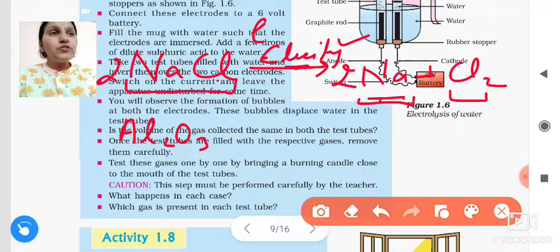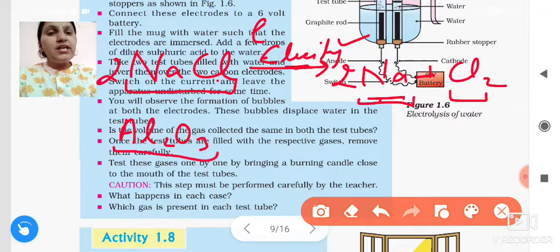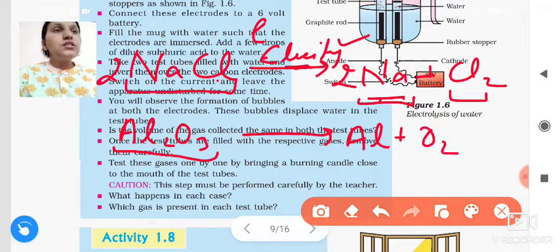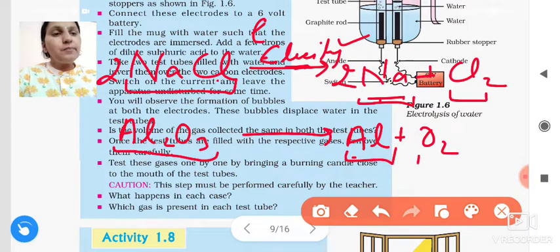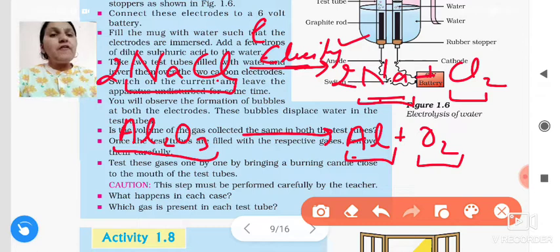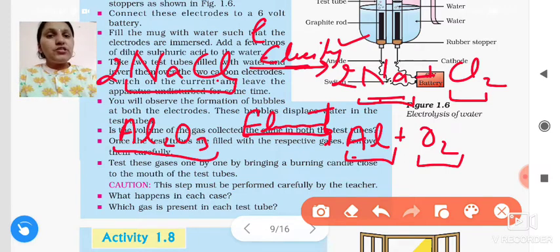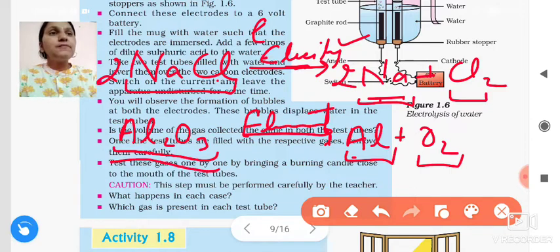When electric current is passed through molten aluminum oxide — this is molten aluminum oxide — if we pass electric current through this, then I will get aluminum and oxygen. Now this reaction is also used for obtaining metal. We get aluminum metal and oxygen gas. When electricity is passed here, we get aluminum and oxygen. This is molten aluminum oxide in the molten state.